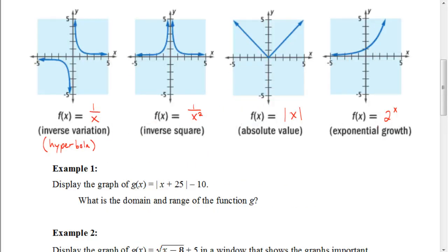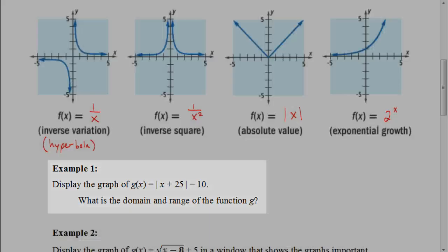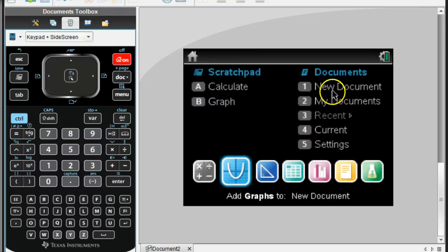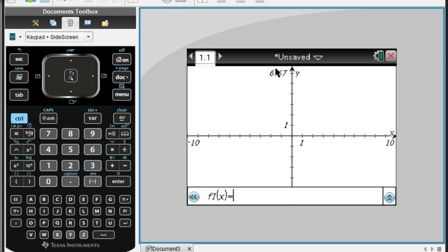Here we have the function g(x) equals the absolute value of x plus 25, minus 10. We're going to try to graph this, and you'll see that when we go to graph this, it's not going to be fully seen on the screen of our calculator. So if you have your calculators, get those out, turn them on, and go to a graphing screen. Clear out any previous work, go to the home button, hit new document. Now we're going to graph the absolute value of x plus 25 minus 10.